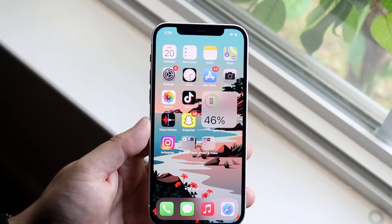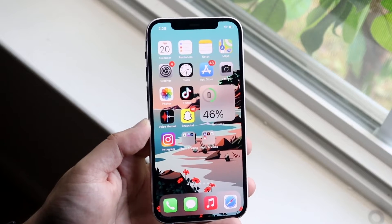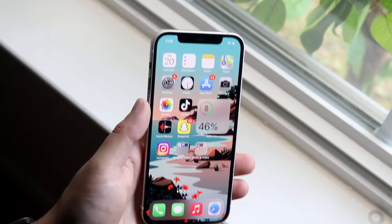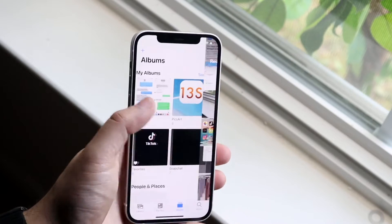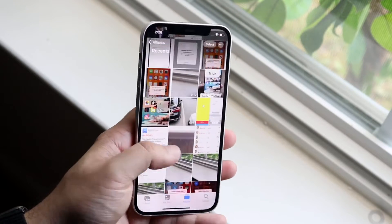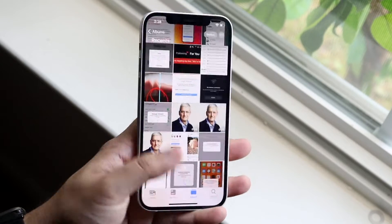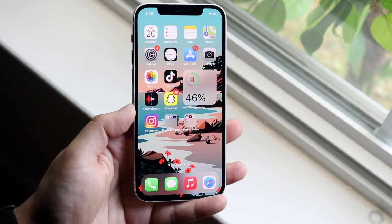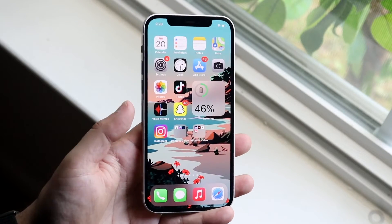All you want to do is make sure you have the wallpaper on your phone. You'll be able to open up your Photos Gallery app and find the wallpaper there, or if you want to change it to a stock wallpaper you can do that within there too.